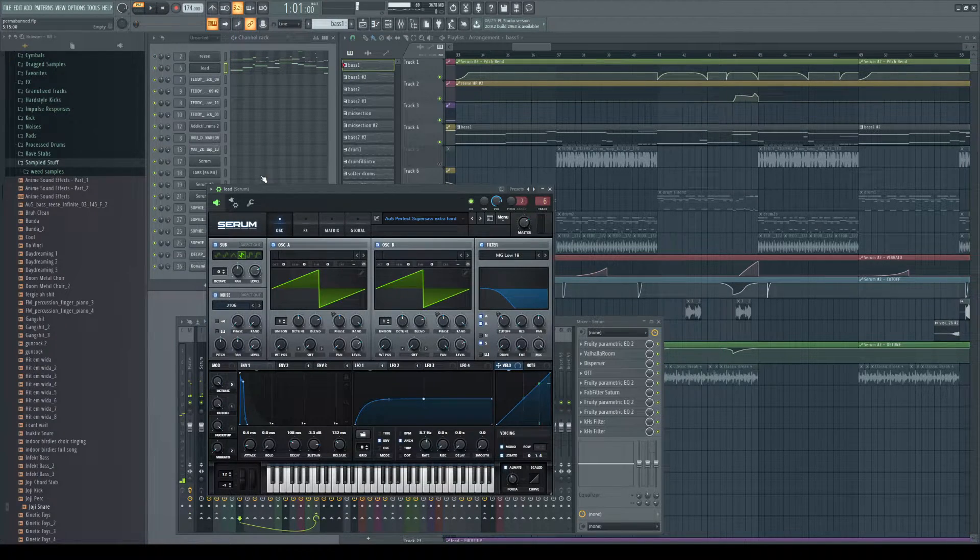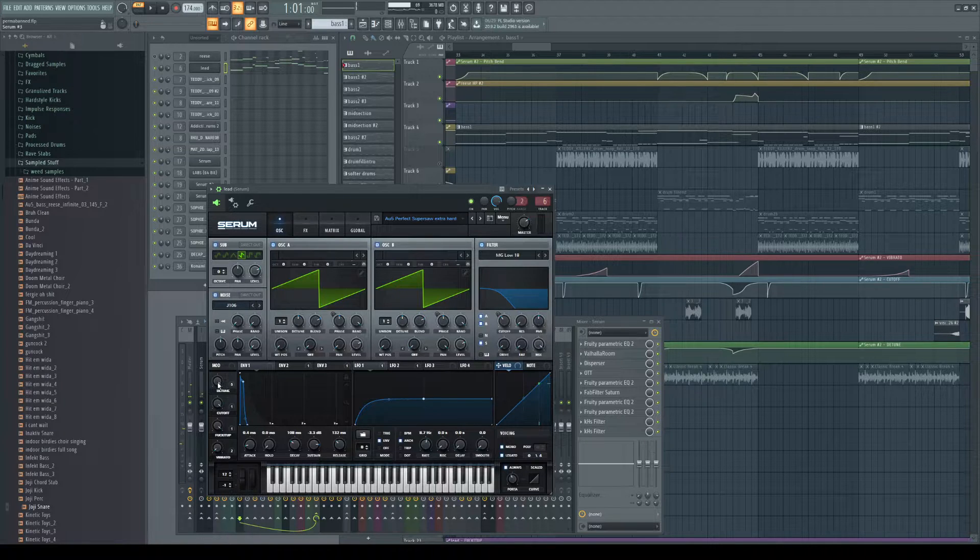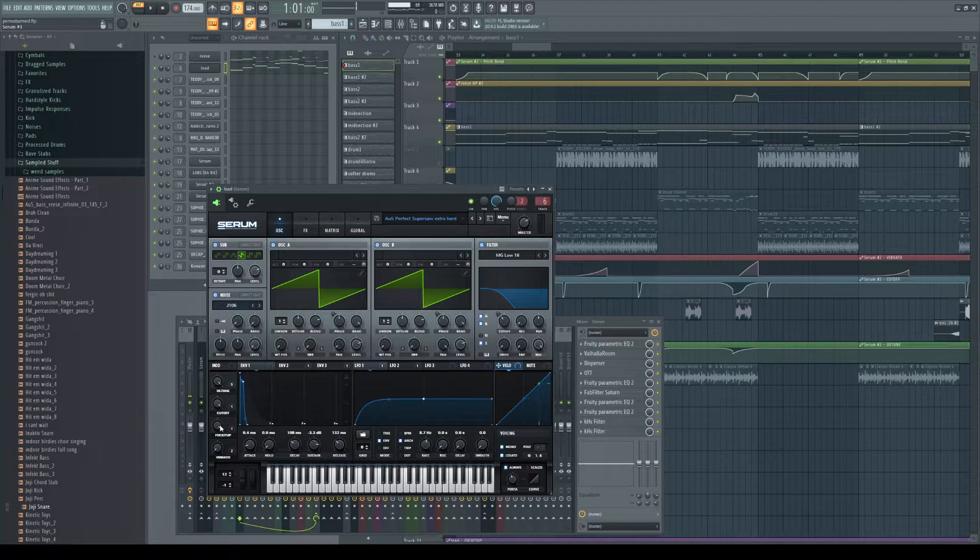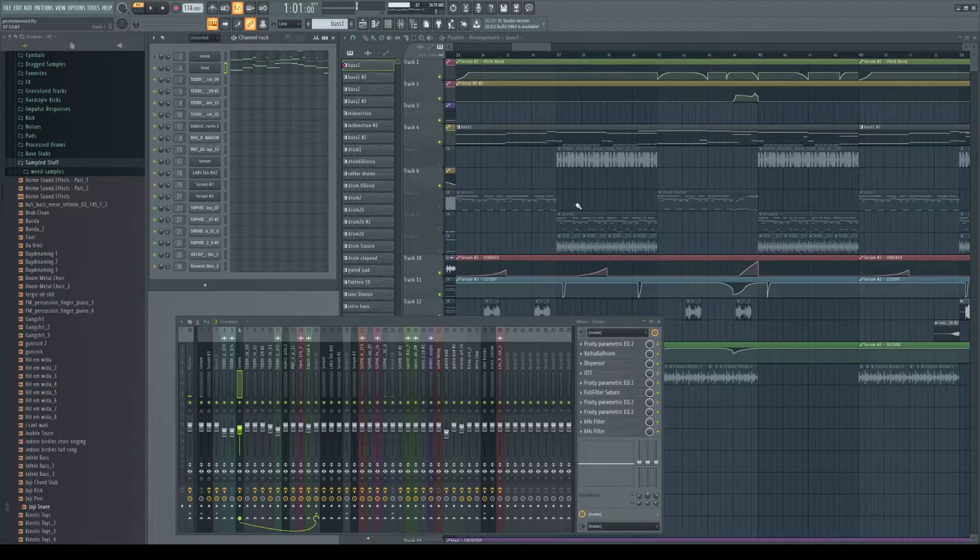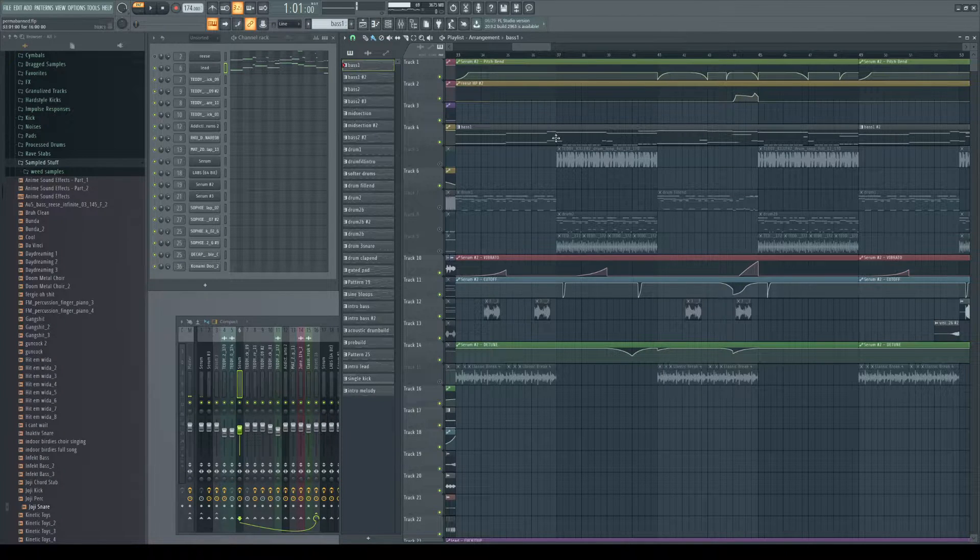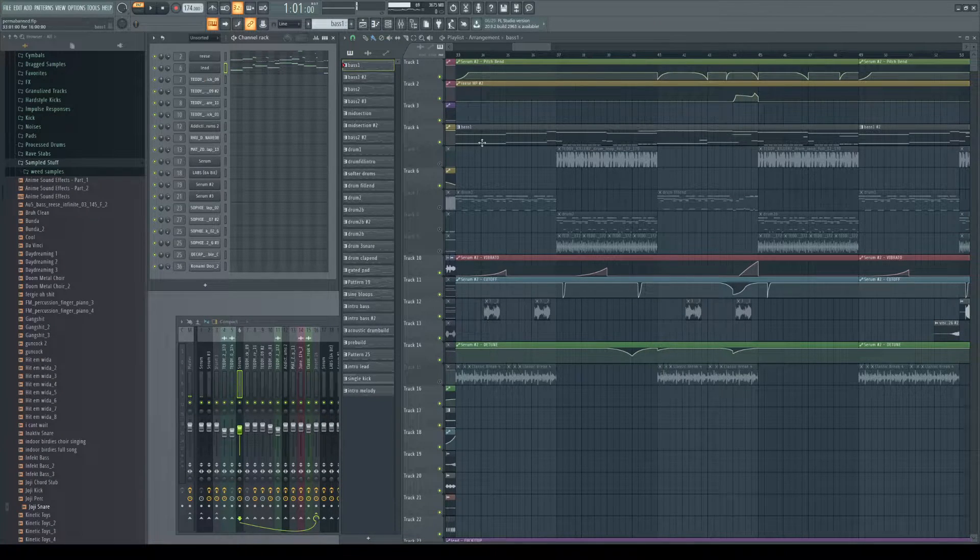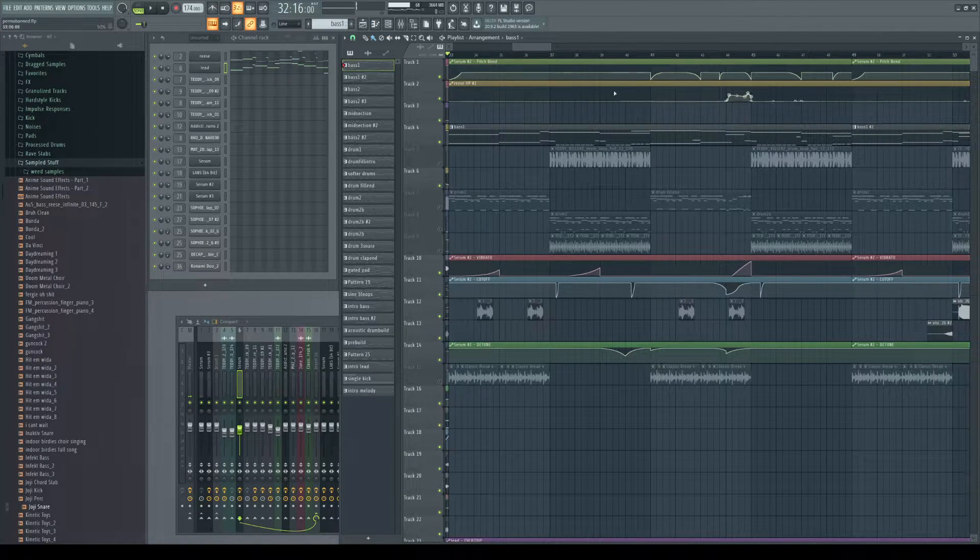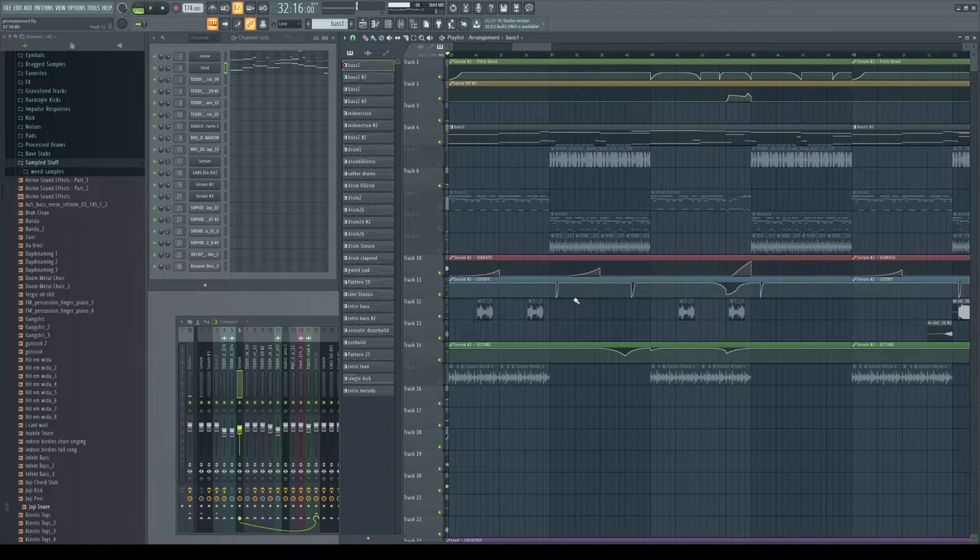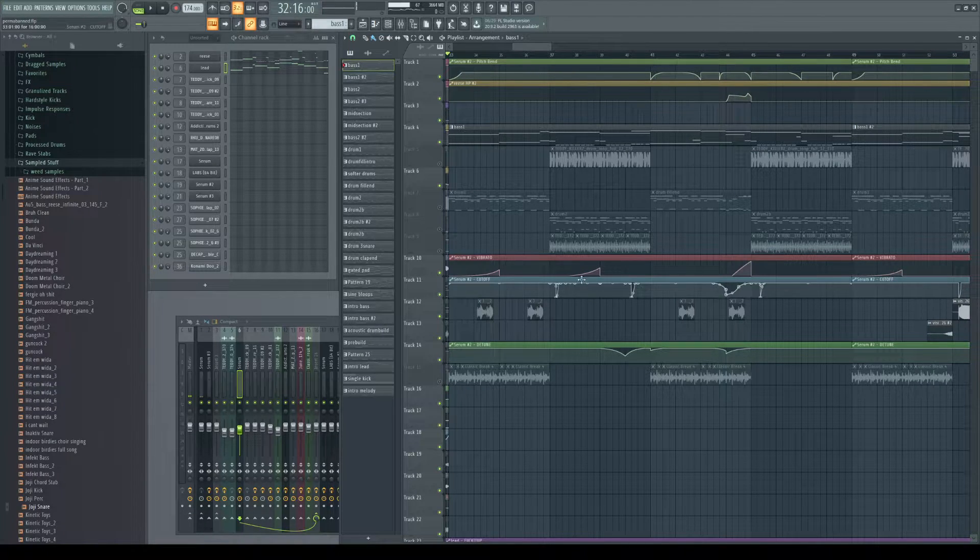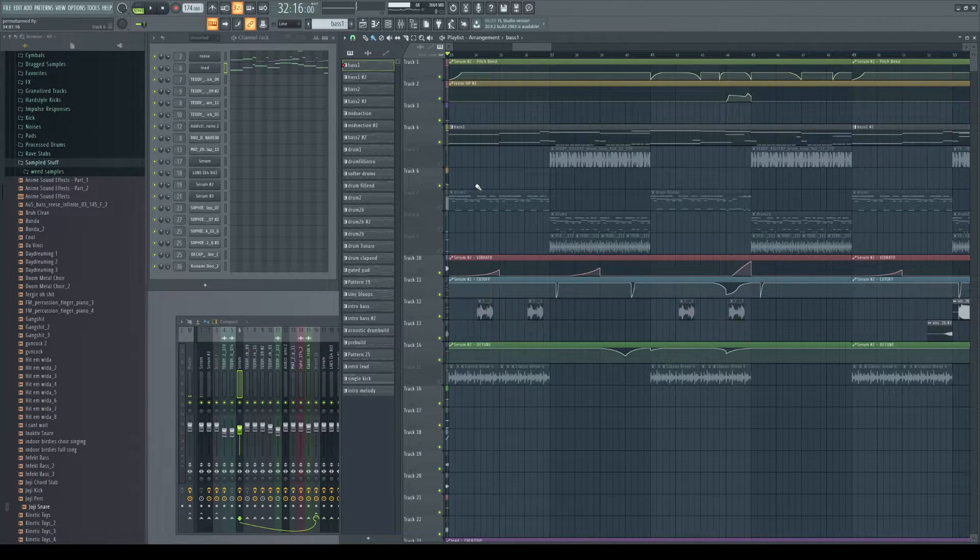Throughout the song, I'm automating the amount of detune and cutoff and vibrato and stuff like that. As it's playing, it's pitching around and getting more vibrato, filtering in and out, and stuff like that.